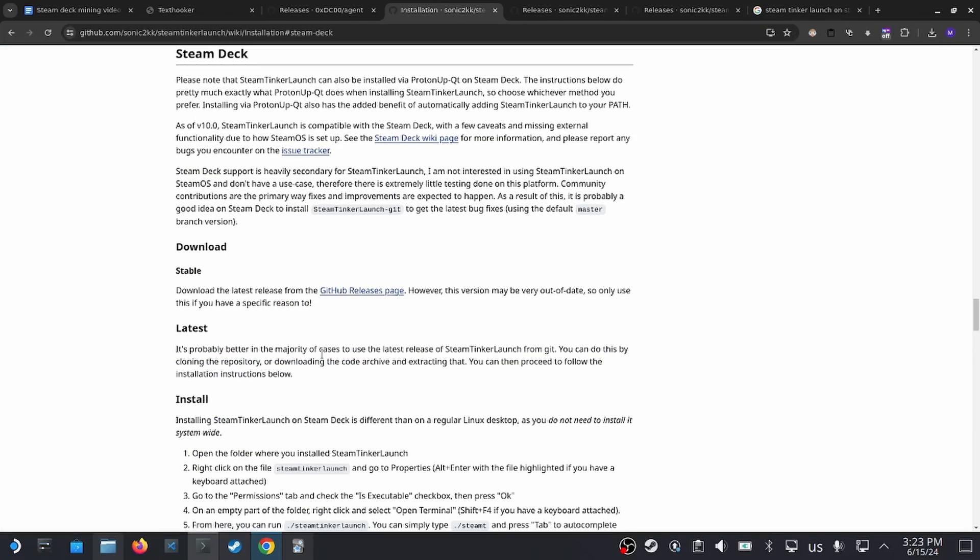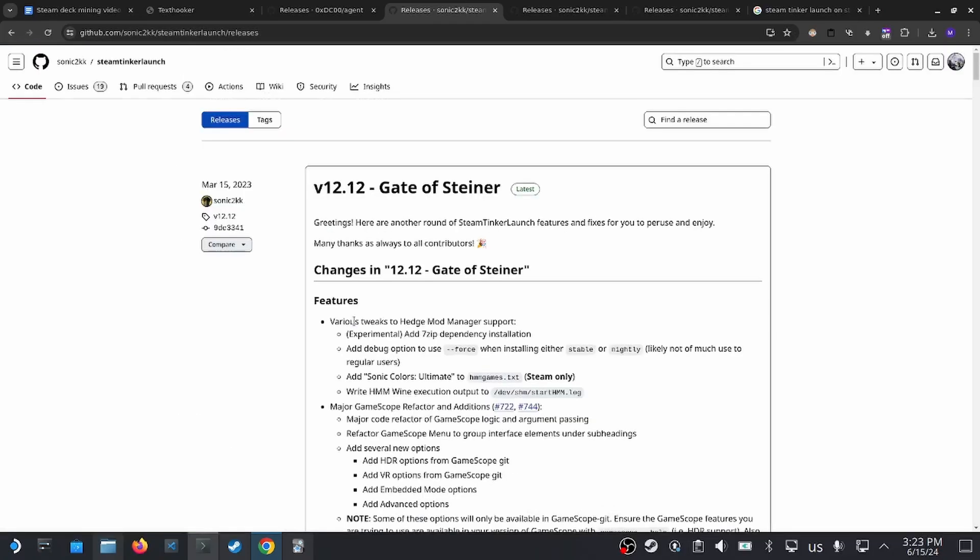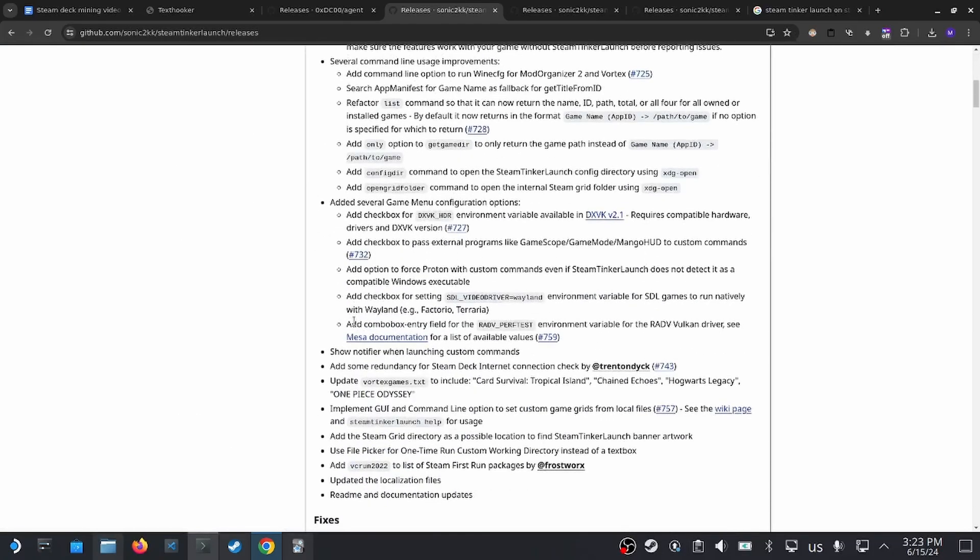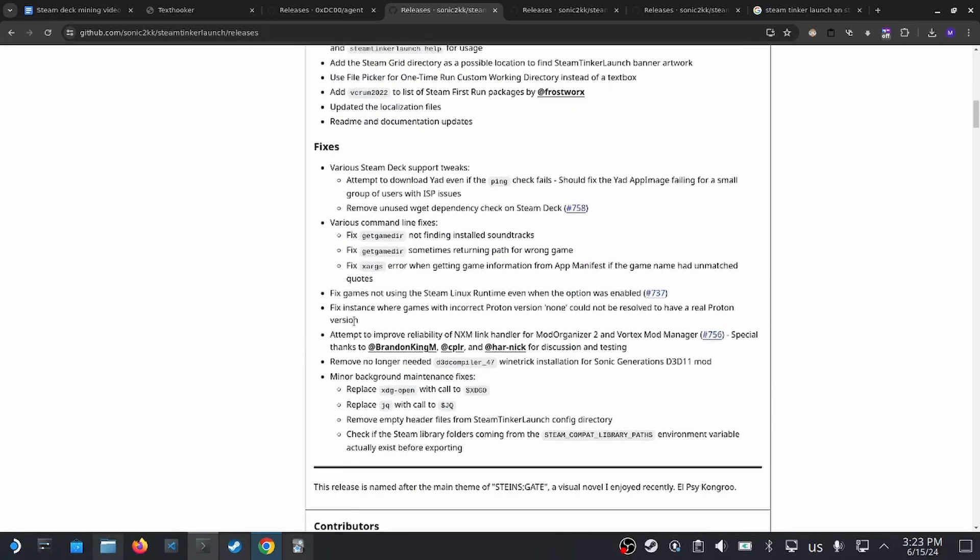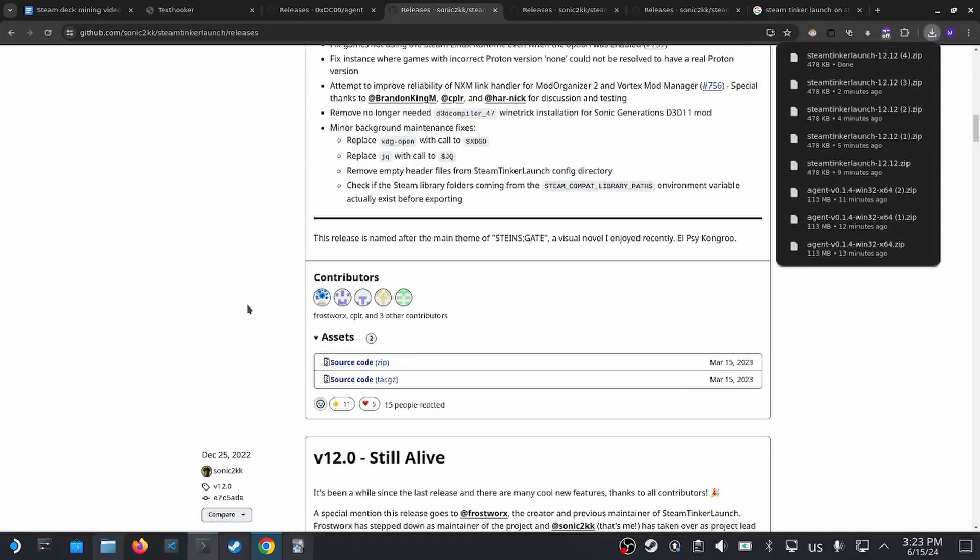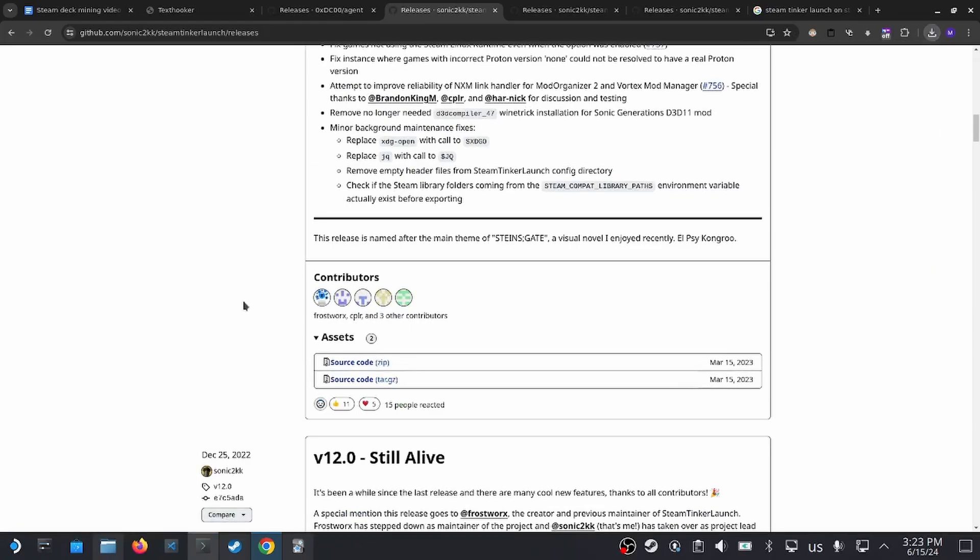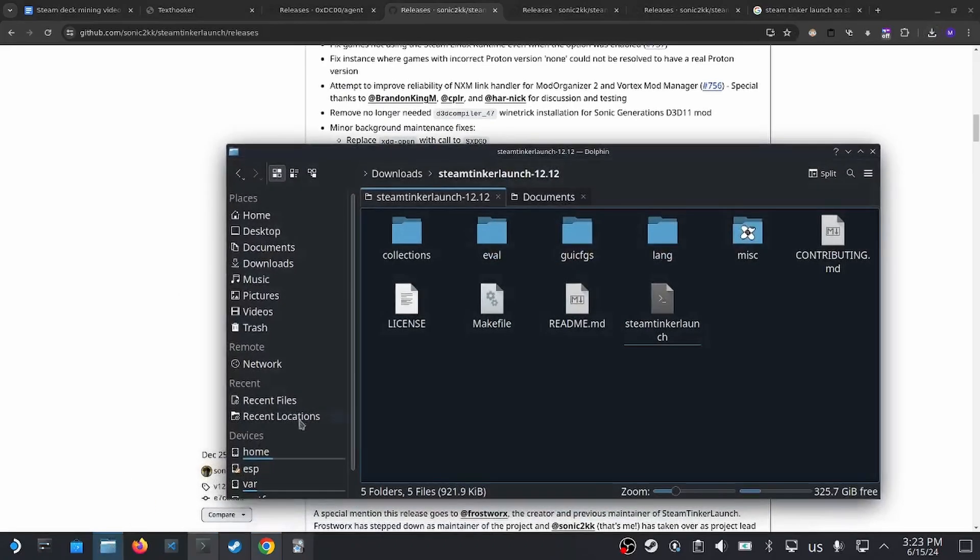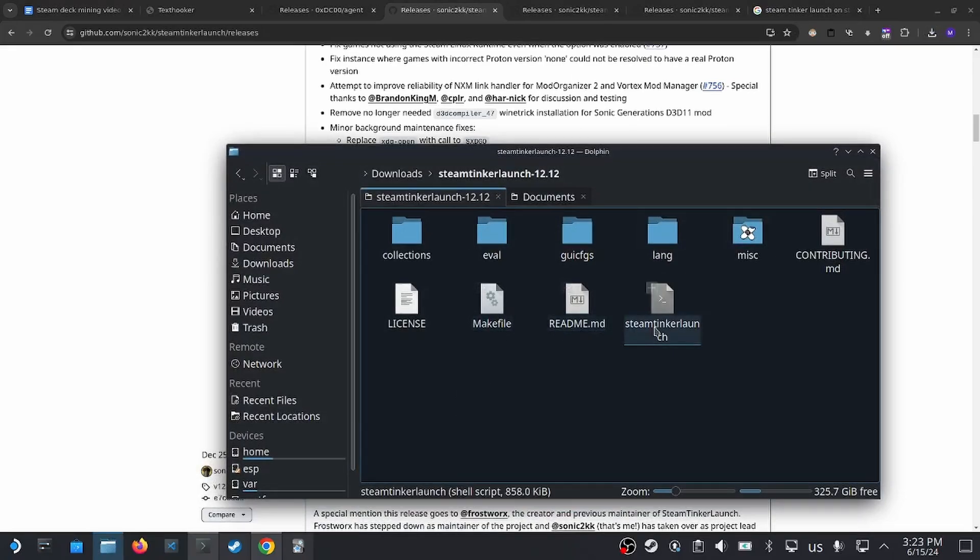On that page, there is a link to the Releases page, where you could download the source code for this application. Once that's being unzipped onto your folder, you can see a bunch of files, including a makefile, a readme file, and a shell script file called Steam Tinker Launch.